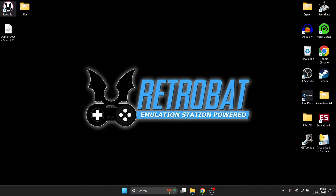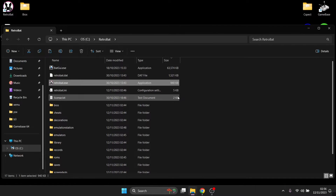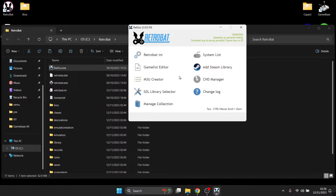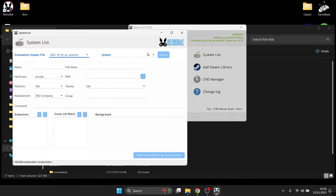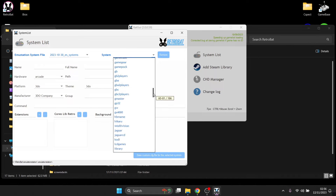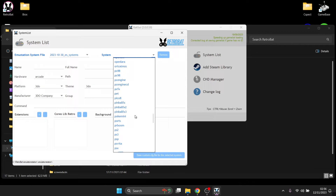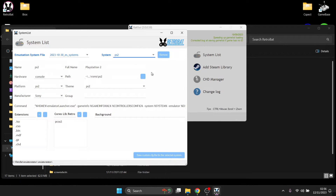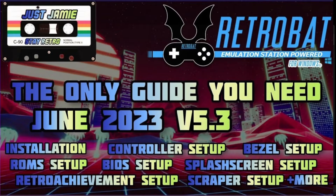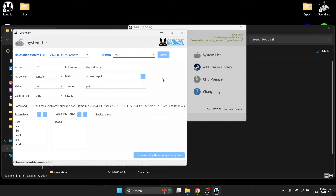First, go to the RetroBat shortcut, right-click on it, open file location, and from here go to batui.exe. Open up the system list, then open up System and scroll down until we reach PS2. If you don't see this opening up, it's quite likely you haven't installed RetroBat correctly — in that case, follow my comprehensive guide in my RetroBat playlist to get up and running.